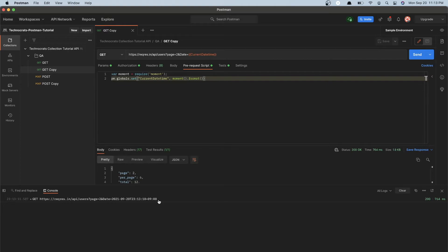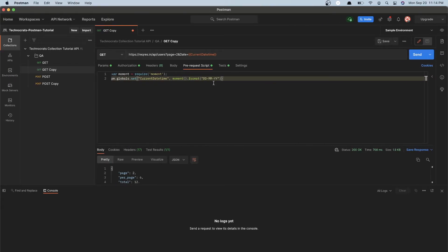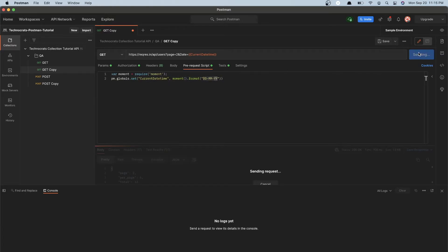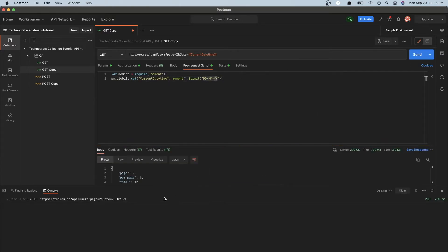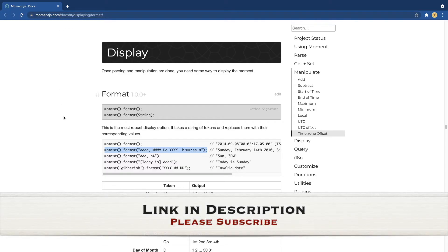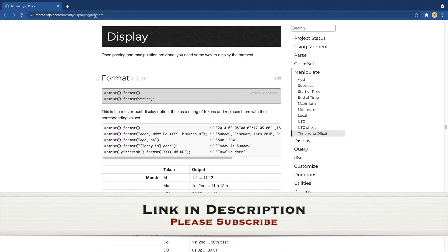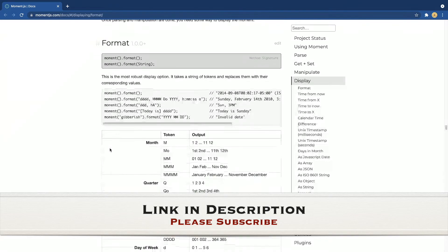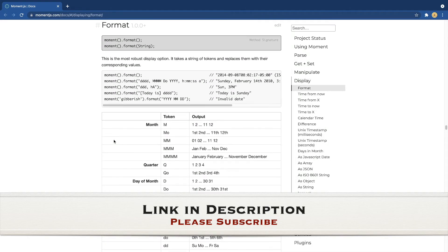Now we will learn how to format this current date timestamp. There are different formats available in the moment library. For example, let's try the format 'DD/MM/YY' with no time component. If I send this request you can see the format has changed — there is now just the date with no time. There are many different formats available for the moment library, and I will share a link in the description so you can try them out.